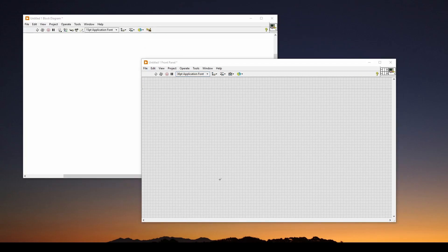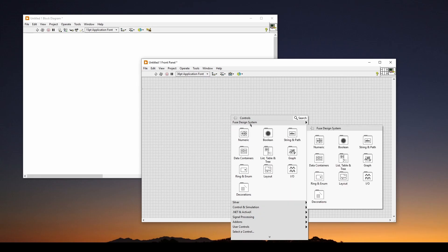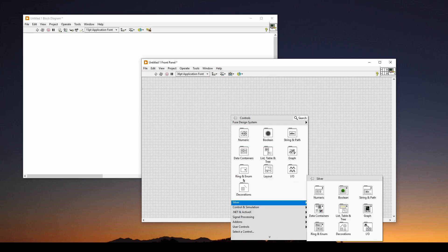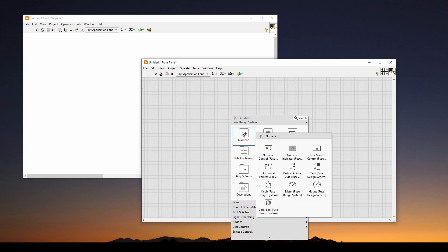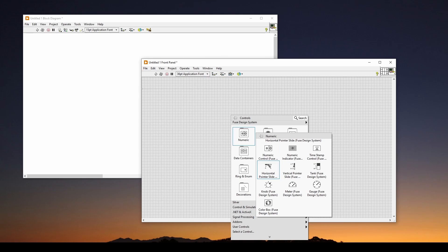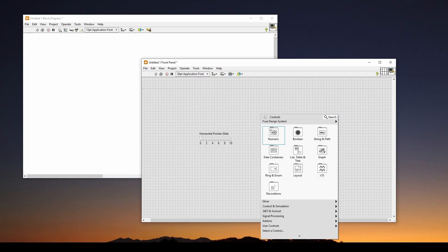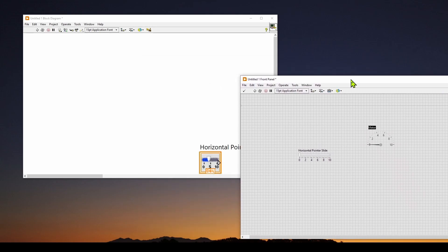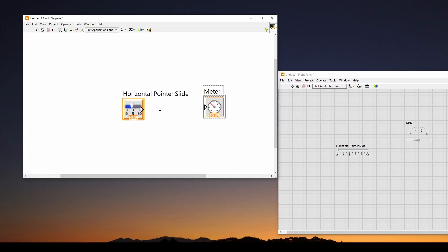Now let's start with a very simple circuit, where we have one input device and one display device. On the front panel, I'm going to right click, and I'm going to go to numeric under the fuse design system. There are multiple different themes available for your controls. I'm going to go to the fuse design system numeric. And I'm going to take a horizontal pointer slide. And I'm going to click in our front panel. Then I'll go back to the fuse design system under numeric. I'm going to get a meter and click on that.